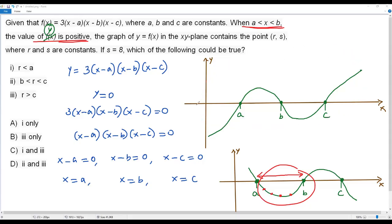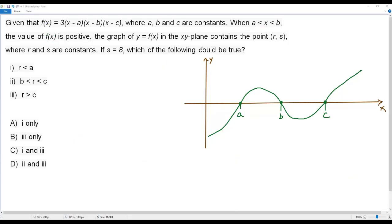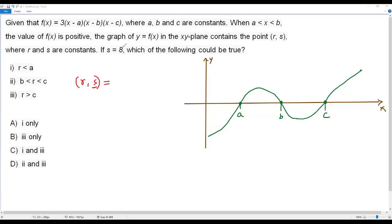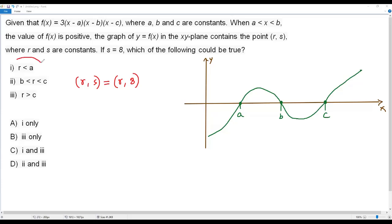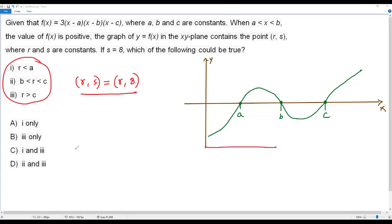Now let's consider the point (r, s). According to the question, the graph of the function contains this point (r, s), and the y-coordinate s is given as 8. So we can substitute 8 for s, making the point (r, 8). Now let's verify each of the three statements using the graph and this information.